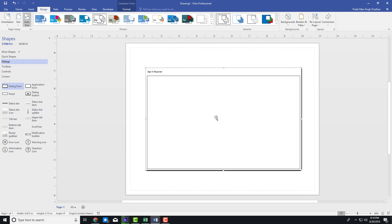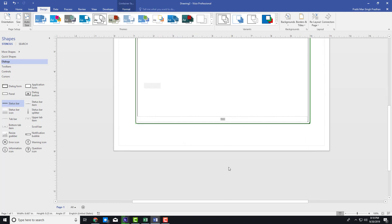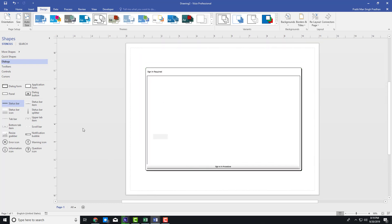What I want to do is add some sections. You can see this dialogs section has a status bar right here that I can drag around. So this is going to be the sign-in option — the sign-in procedure. This is what the status bar looks like.